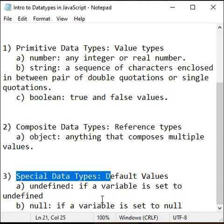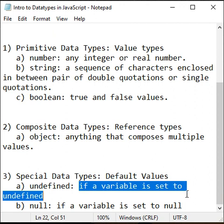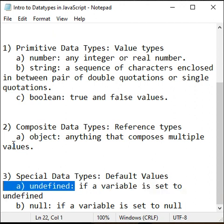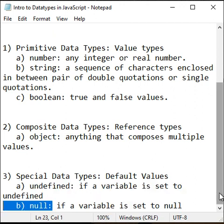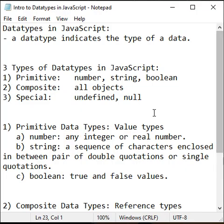Special data types: if a variable is set to undefined, its type is set to undefined. If a variable is set to null, its type is set to null. So, that's it about the data types.